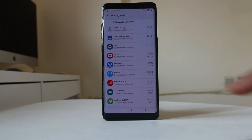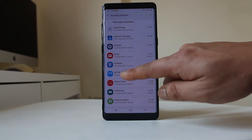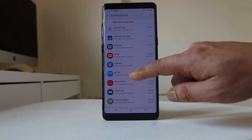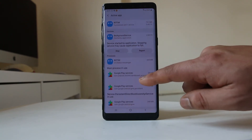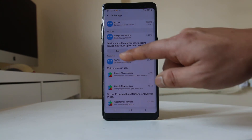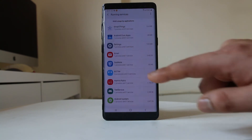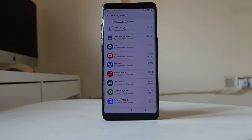For example, if I want to stop an application that I had installed, I will select it and then select Stop. This will stop that application from running in the background. This is how you can find applications that are running in the background and stop them on your Android device.